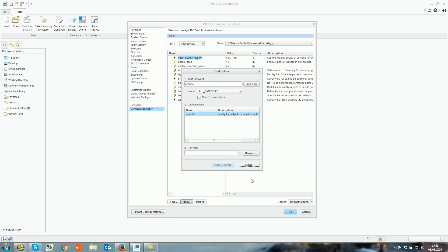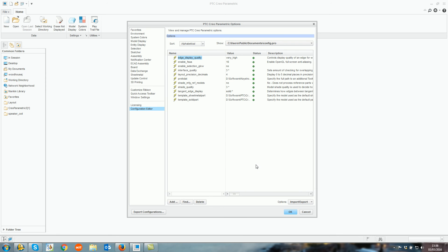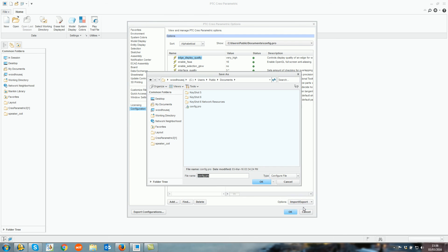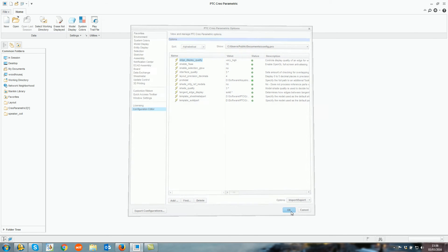Click Add Change, then Close, then Import/Export per Current Filter. This will now save your config.pro. Click OK.